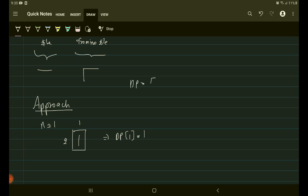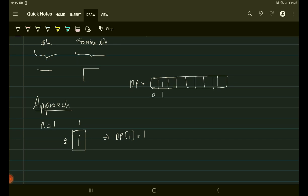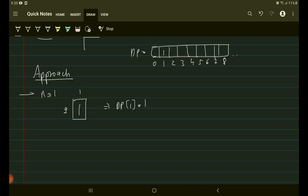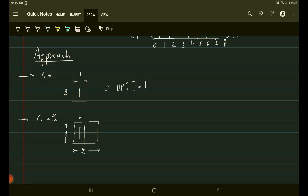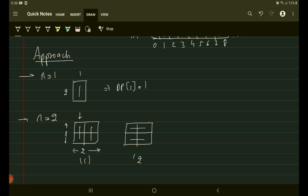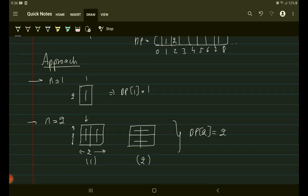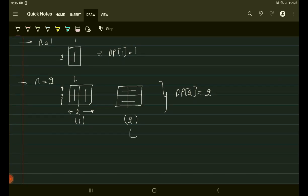dp[1] = 1. Now let's also see for n=2. If we have a 2×2 block, one case is placing a straight domino vertically — then it's compulsory to have another one beside it. Another possible way is placing both dominoes horizontally. So the total number of ways for n=2 is two, meaning dp[2] = 2. This second case is a new pattern.